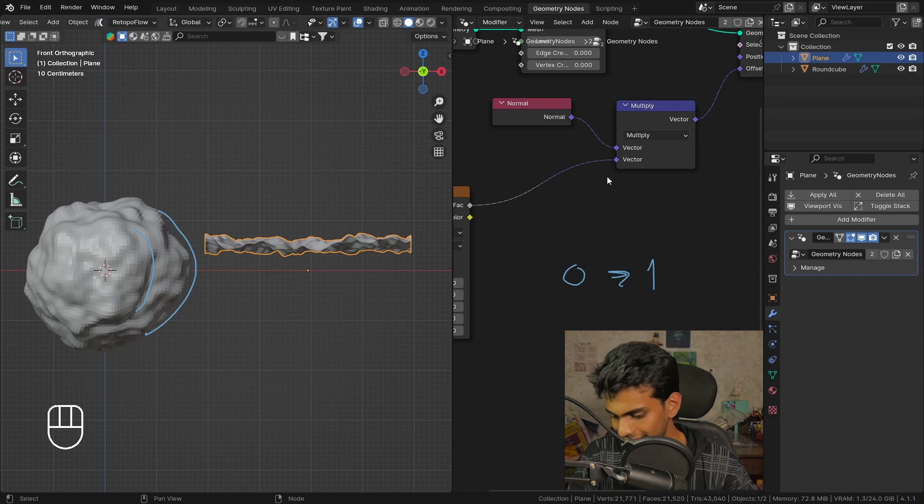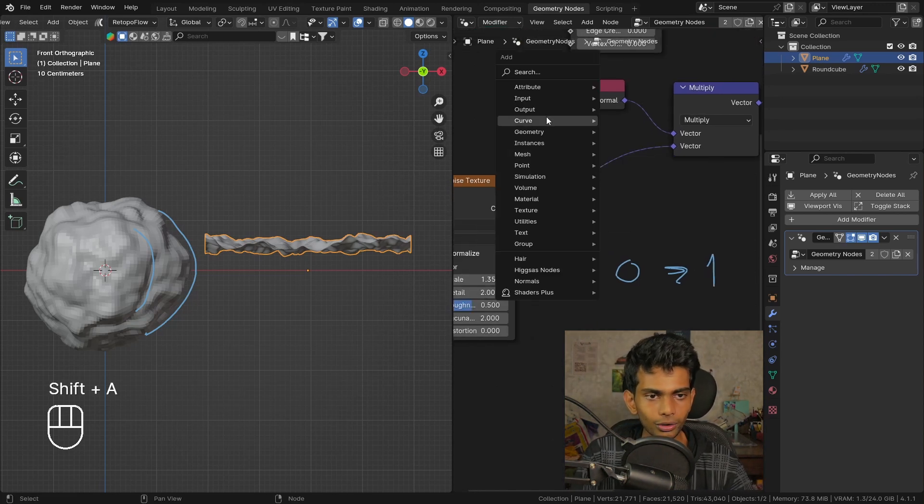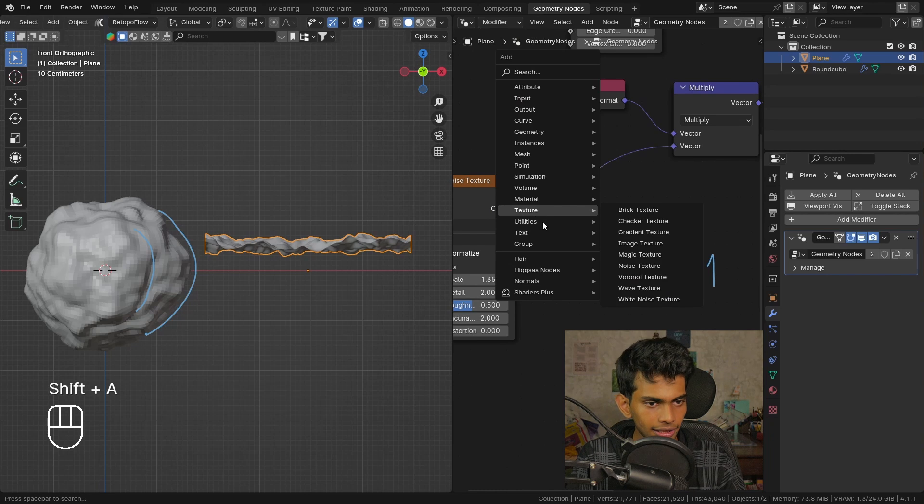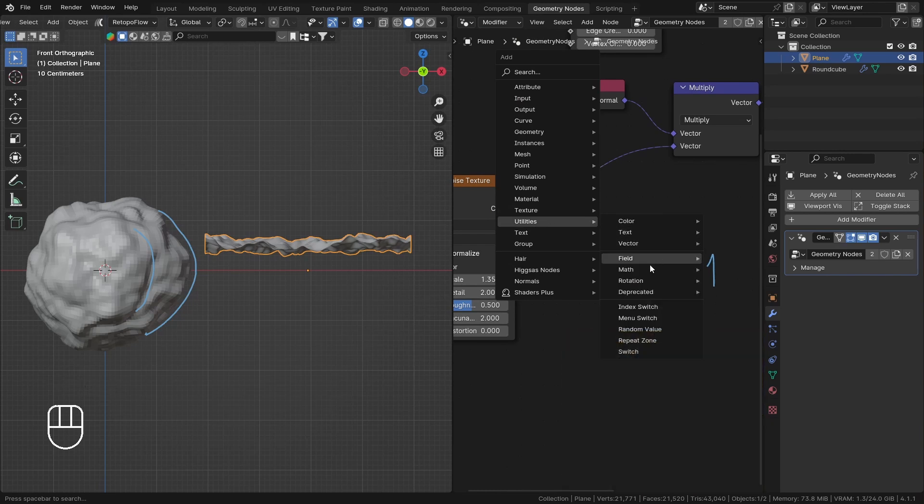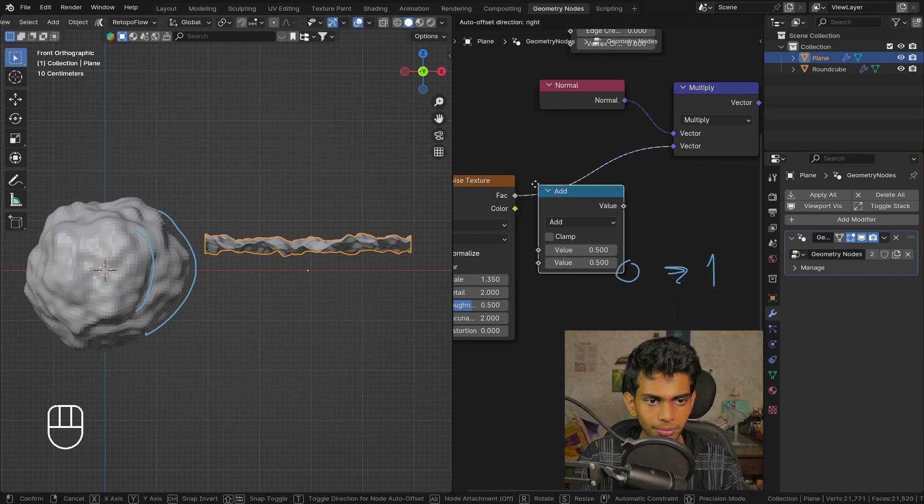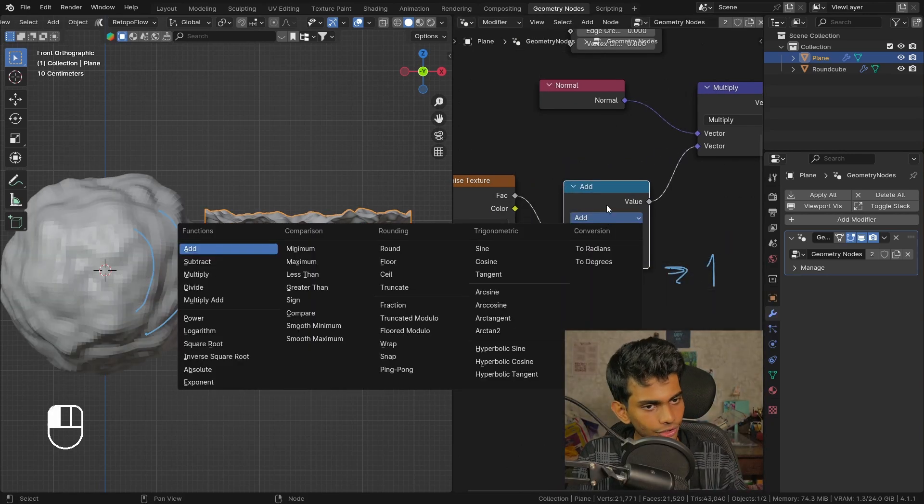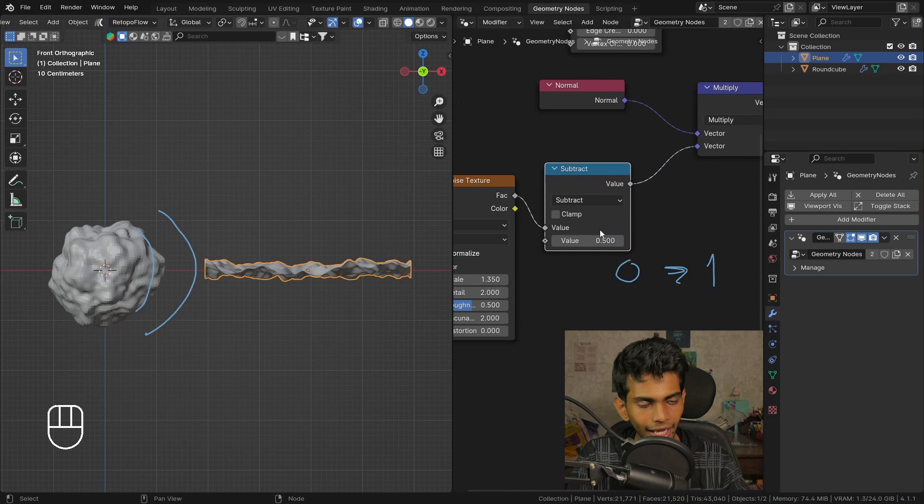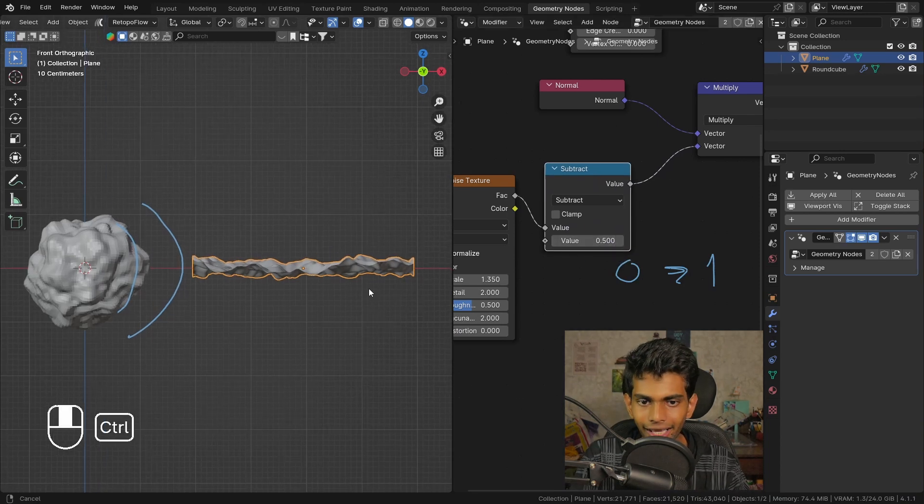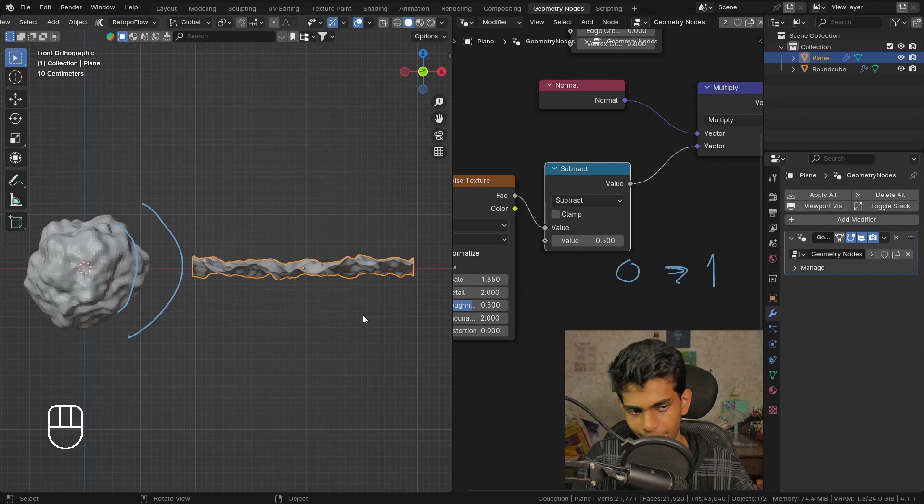So to fix this, what we can do is add a math node, plug that here, set this to subtract, and use the default 0.5. You can see that this is magically working.